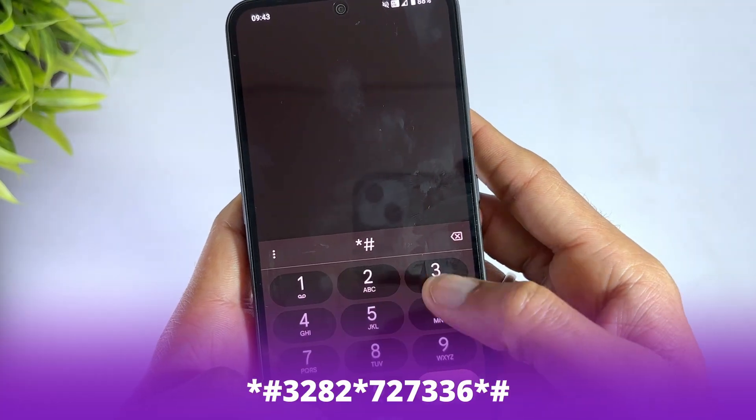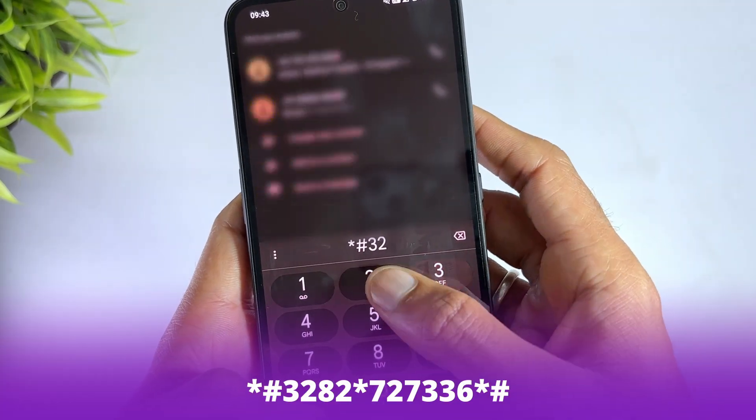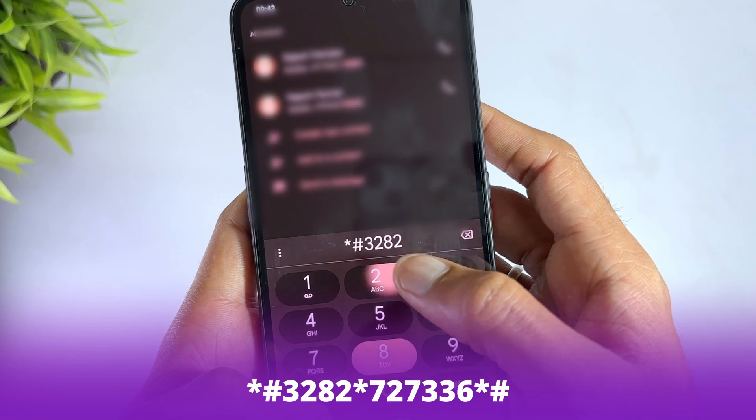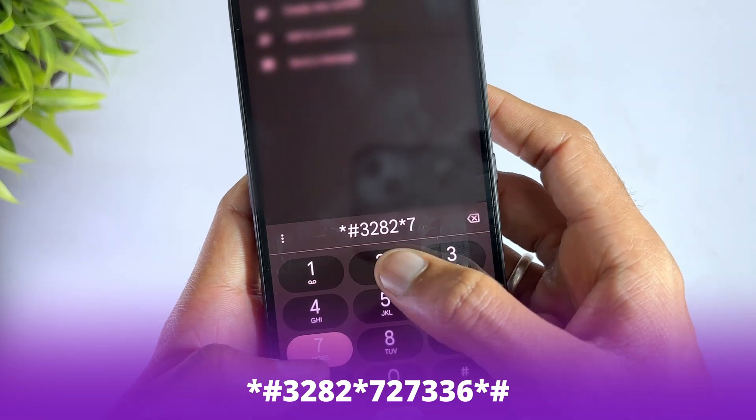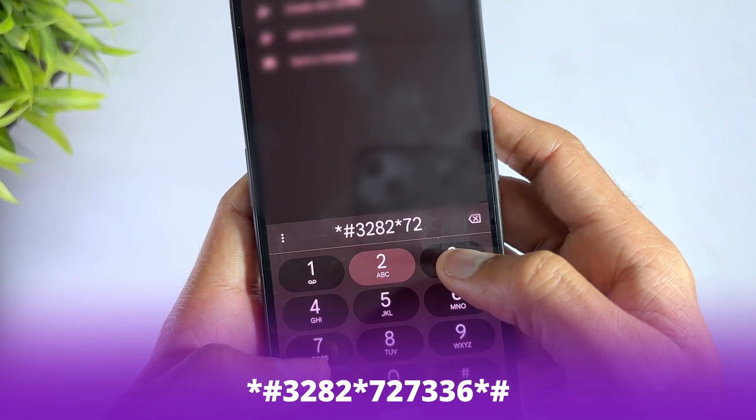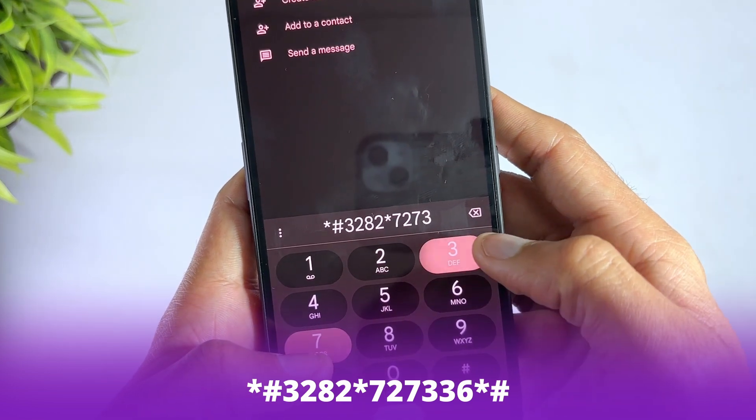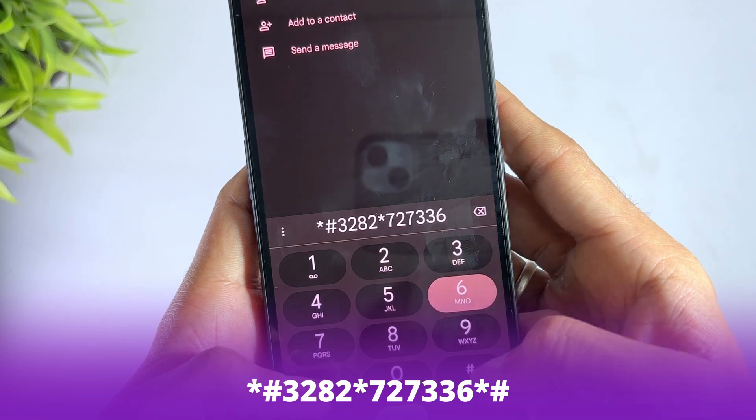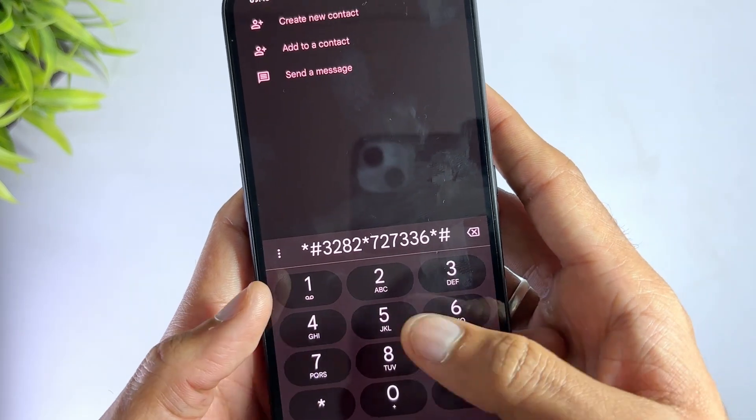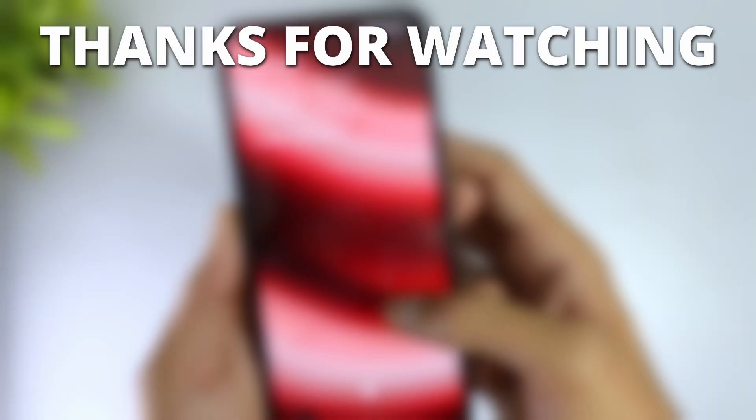*#3282*727336*# - You can use this code to confirm the exact storage space and some details about Android's internal systems.